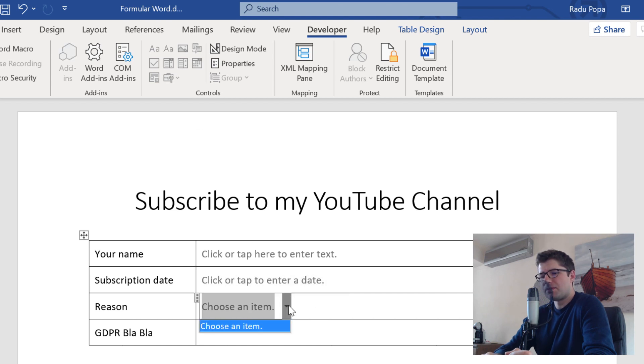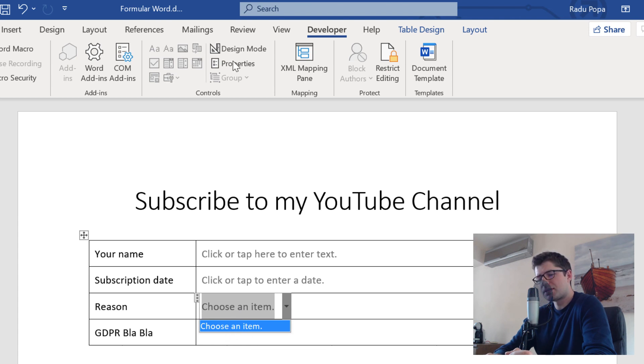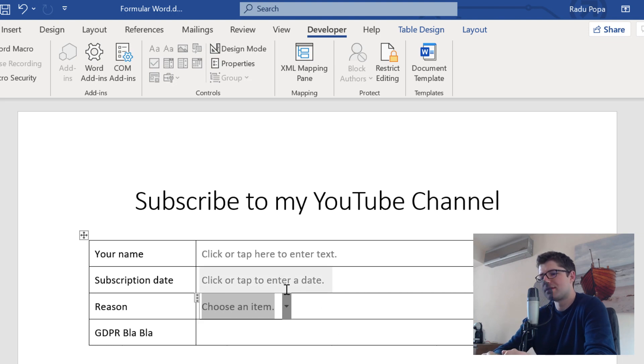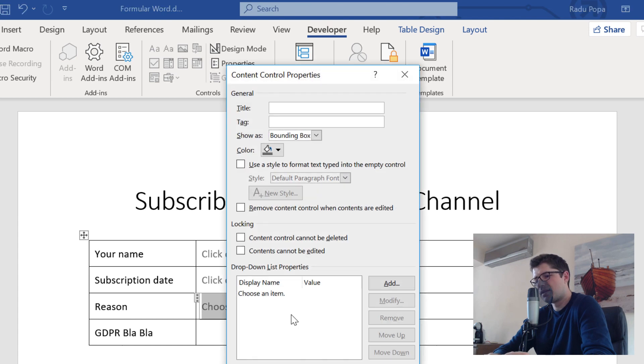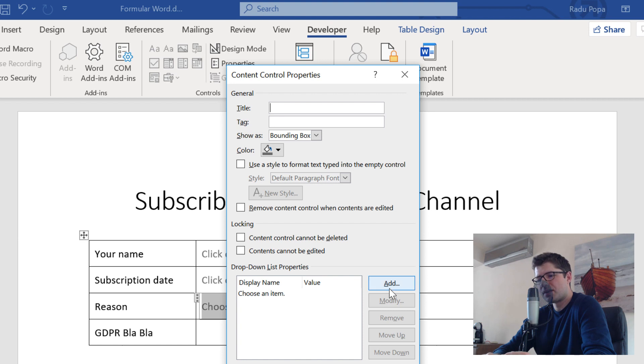But my problem now is that I cannot see the list of reasons that I want. So I'm going to go into the properties because I want to change it. I want to change the possible reasons why someone would subscribe.